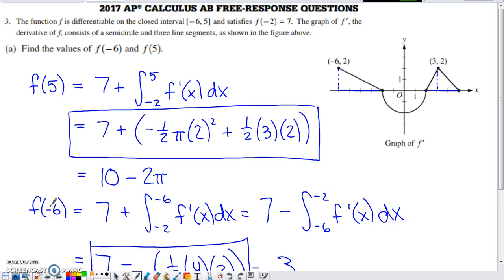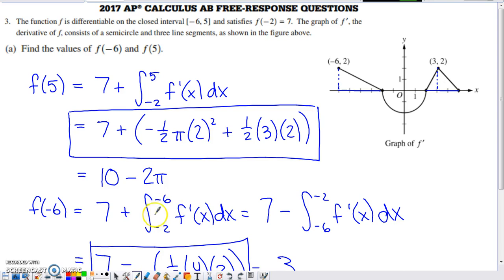Finding f of negative six is trickier. We again start with the function value at negative two and add how much the function value changes by integrating the derivative from negative two to negative six. The limits of integration here are not in proper order — the larger numerical value is the lower limit. To use signed area arguments, we need to switch the limits and negate the sign in front of the integral.